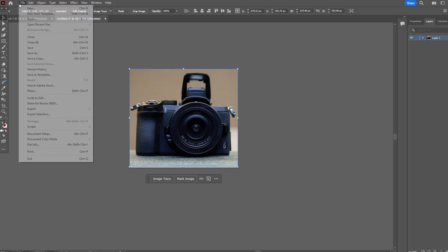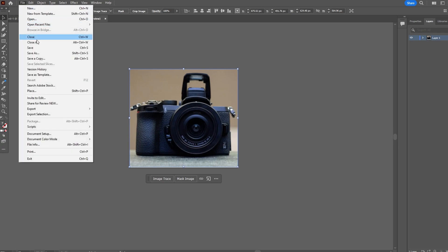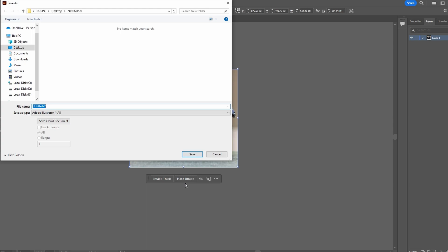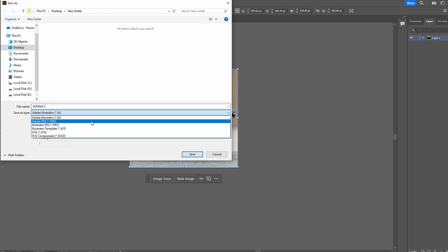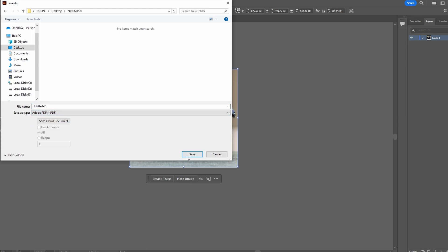Go to File, Save As. In the Save As dialog box, choose the file name. Under the Format drop-down, select Adobe PDF.